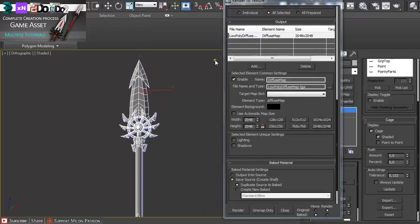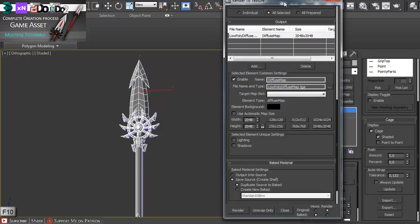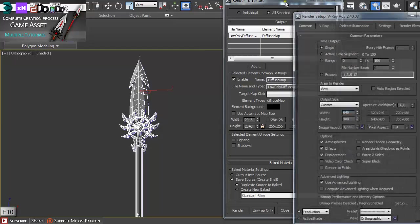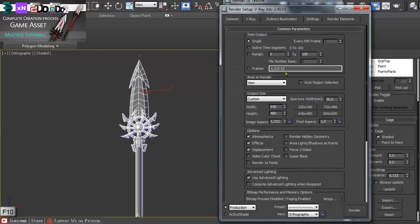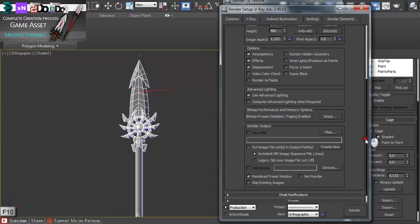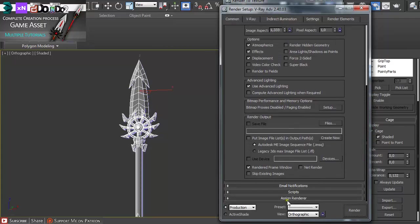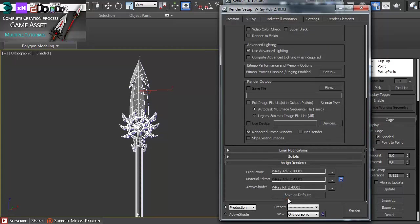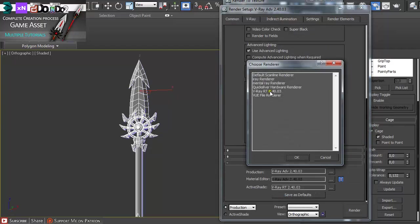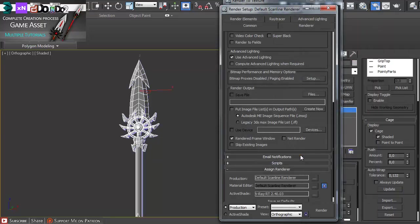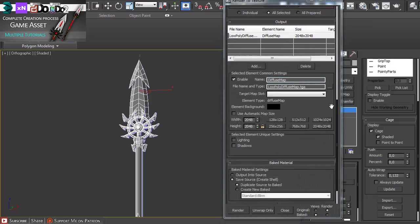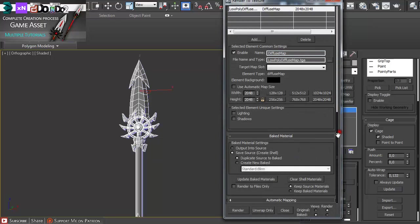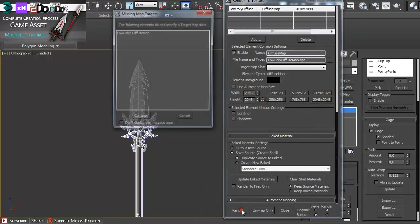But before you do that, you have to make sure you have appropriate render software selected. Assign renderer and you should have default scanline renderer or it's going to crash if you have V-Ray. And now just render out.